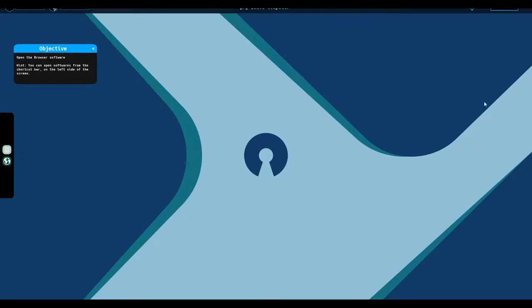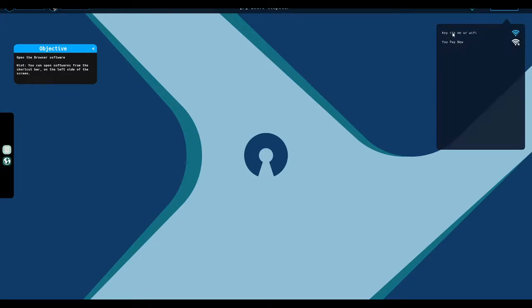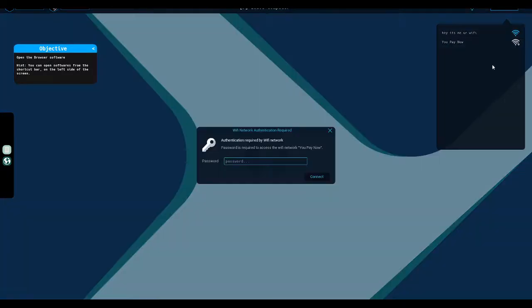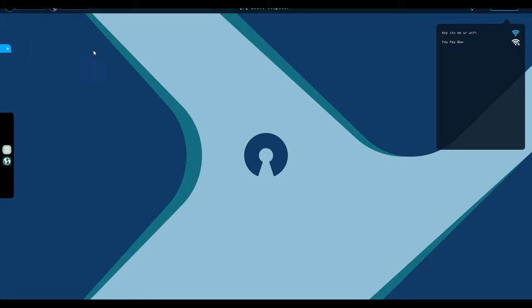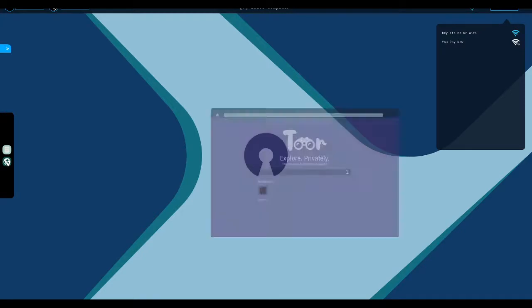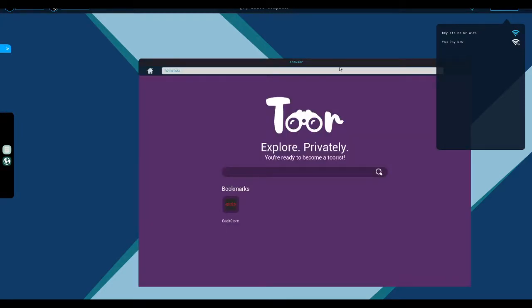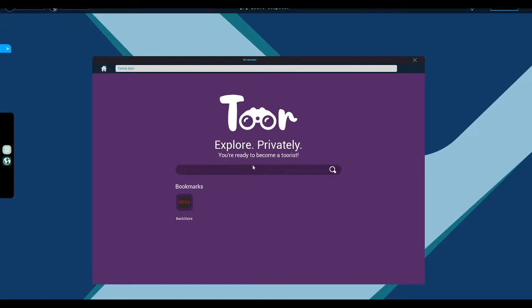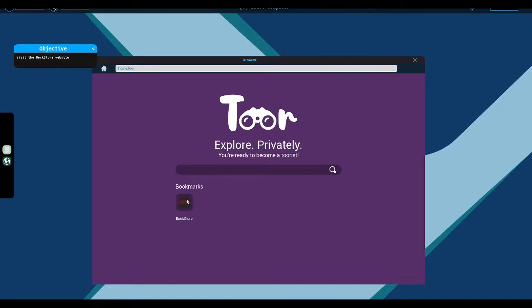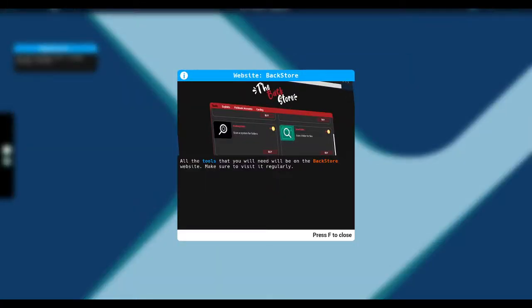Open the browser software. Hint, you can open softwares from the shortcut bar on the left-hand side of the screen. Well, why would I want to open up a browser? Hey, it's me, your Wi-Fi. You pay now. Password is required. Okay. I am already connected to that one, so okay. Browser. We have a simulacrum of sorts of the Tor browser. This is the Backstore website.